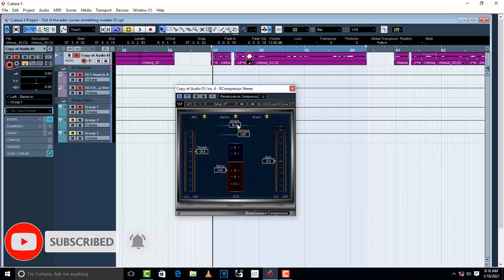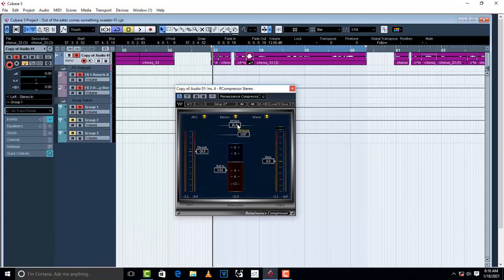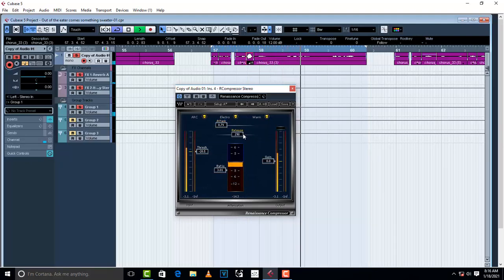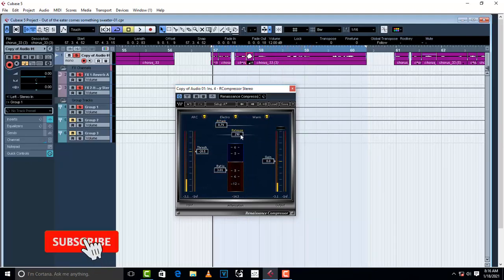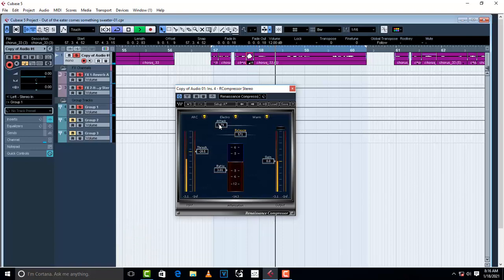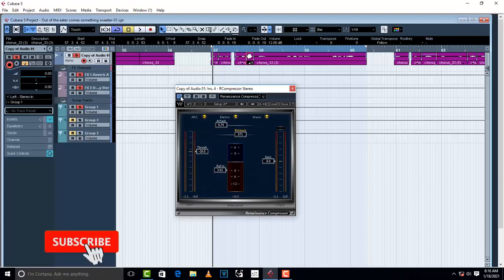Now considering the attack — the attack controls how the compressor attacks the vocal. A faster attack works like this. I've now taken the release back to compare before and after the compressor is engaged.